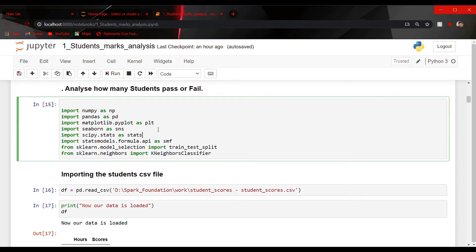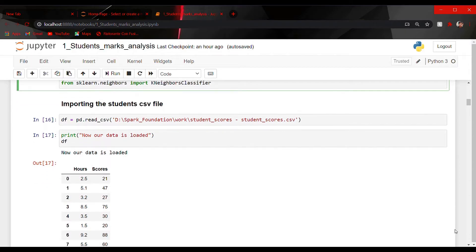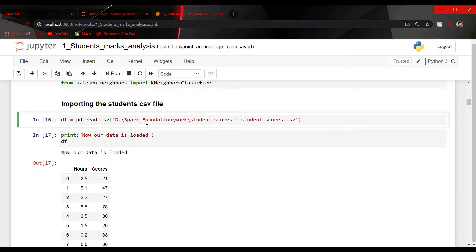First, we have imported all the necessary modules for our project: numpy, pandas, matplotlib which is used for visualization, seaborn which is also used for visualization, scipy which is used for mathematical computation, and the rest are from scikit-learn which is used to apply our machine learning model. Then we have imported our dataset, which is a CSV file, so we have used dot read_csv.